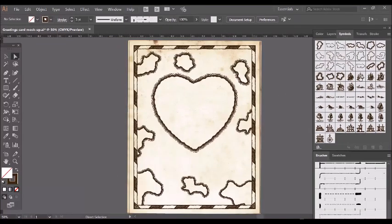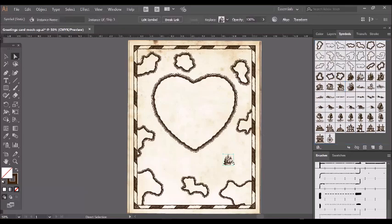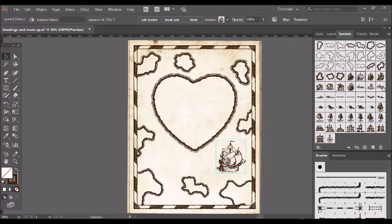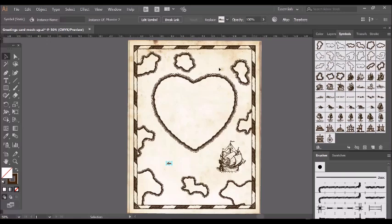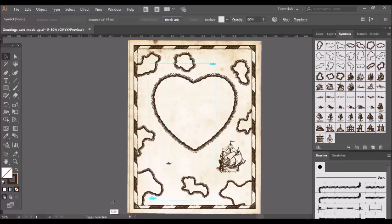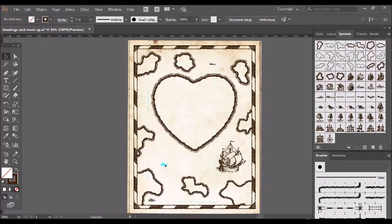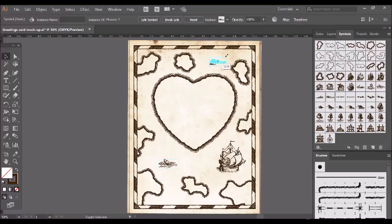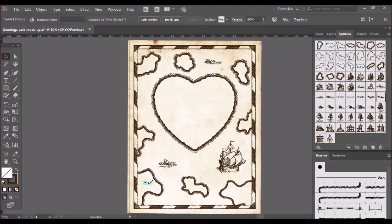Now I'm going to drag a ship onto there and scale it and add a couple of monsters in as well. And I'm just going to scale those and maybe a few mountains to give these islands a bit more detail.